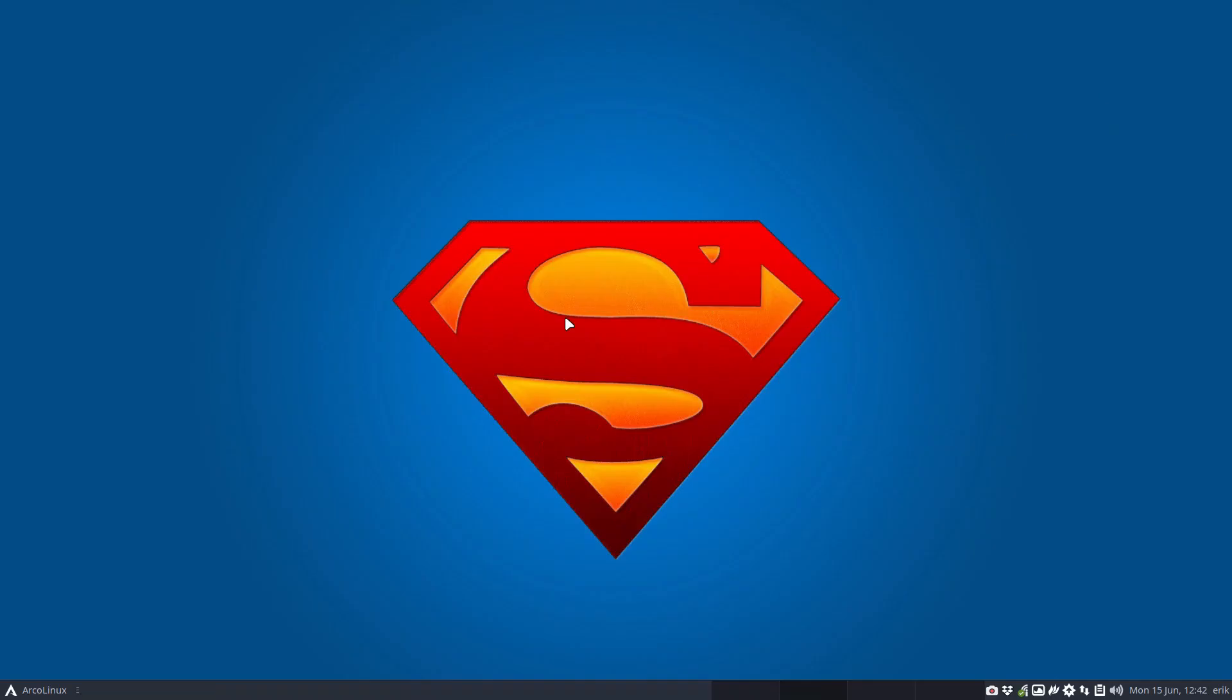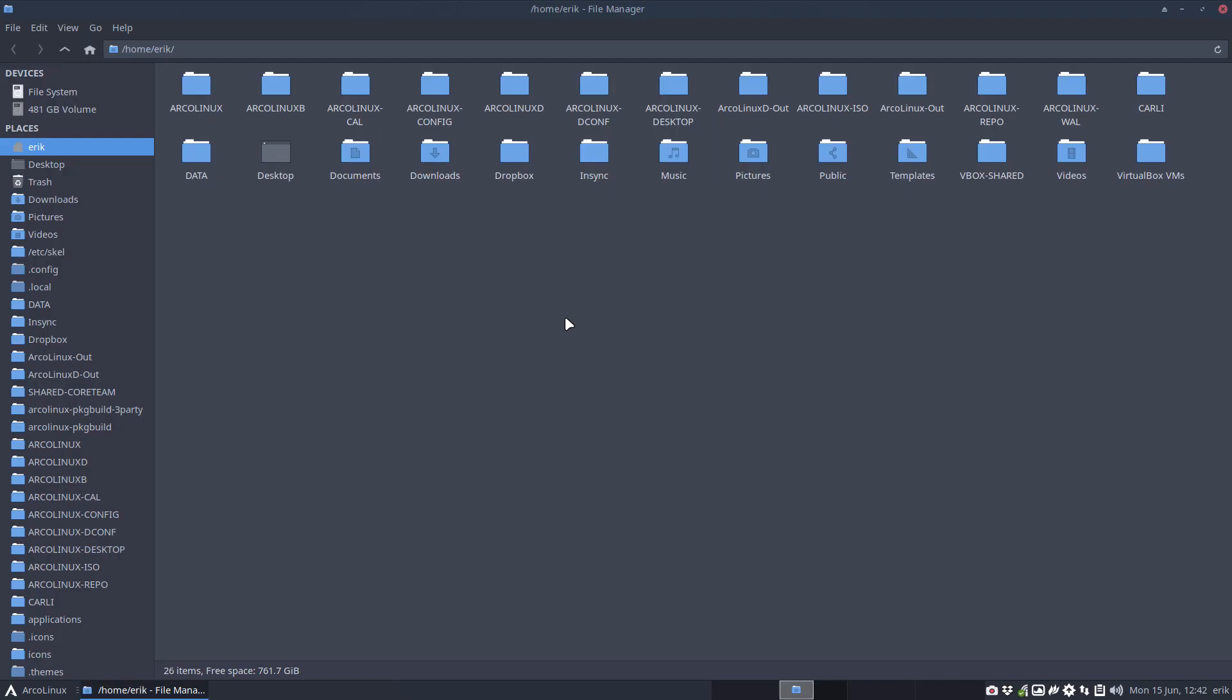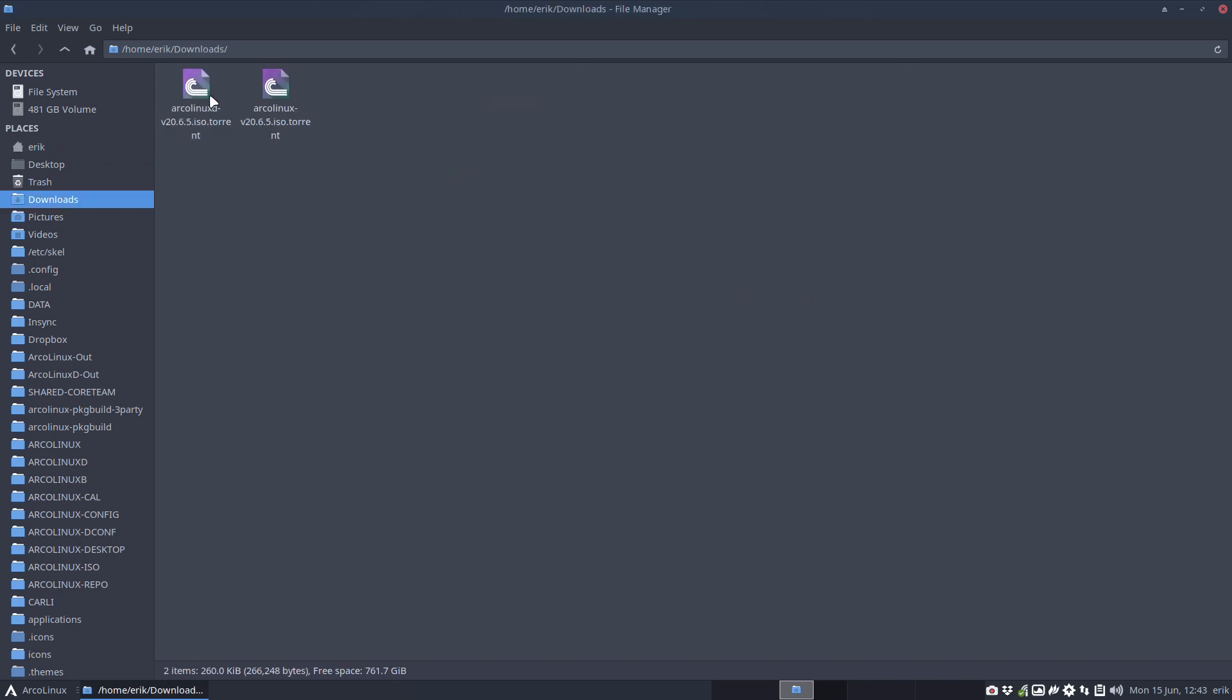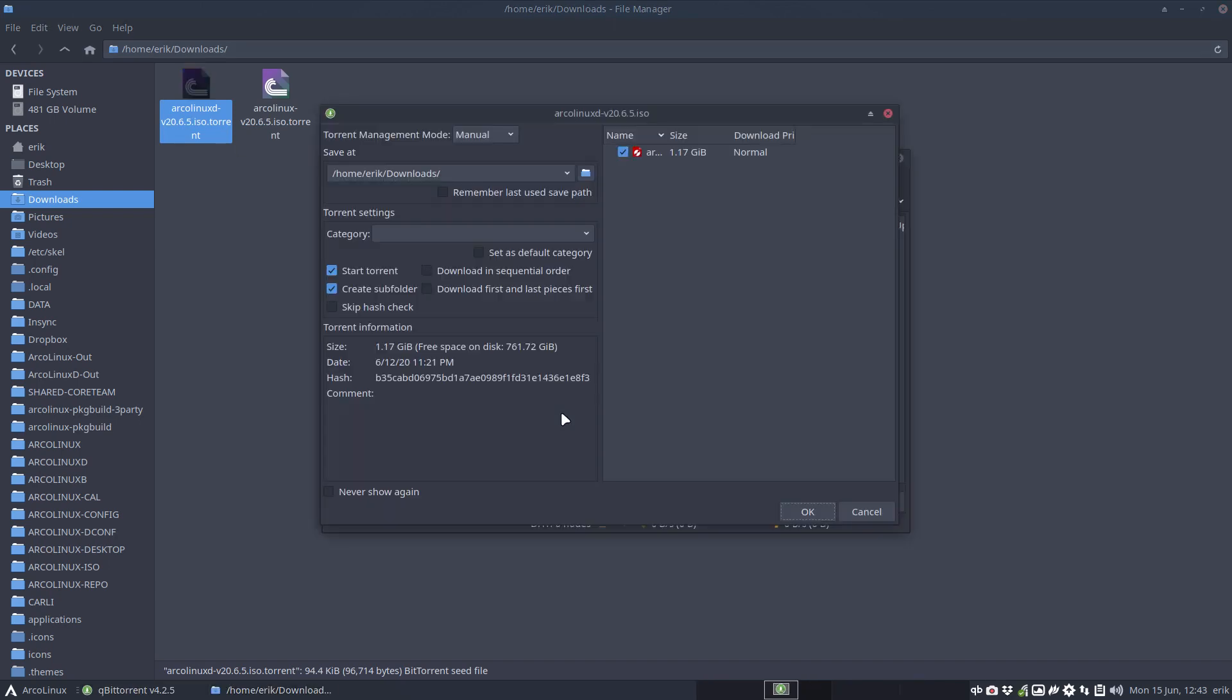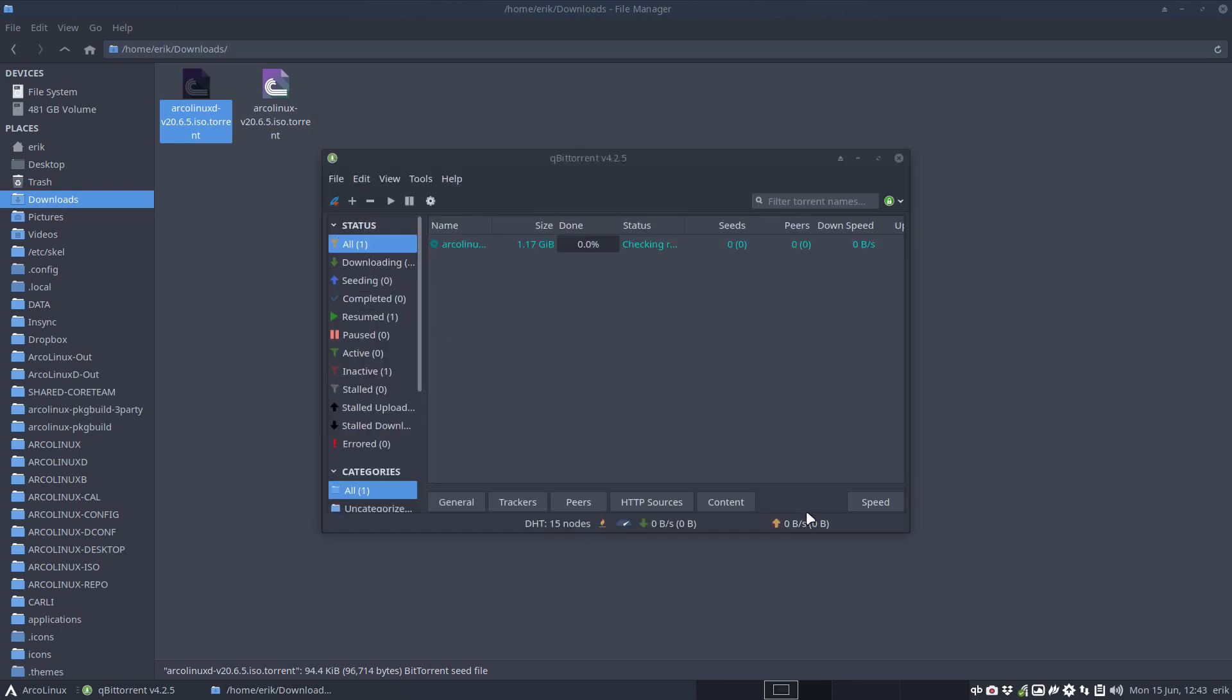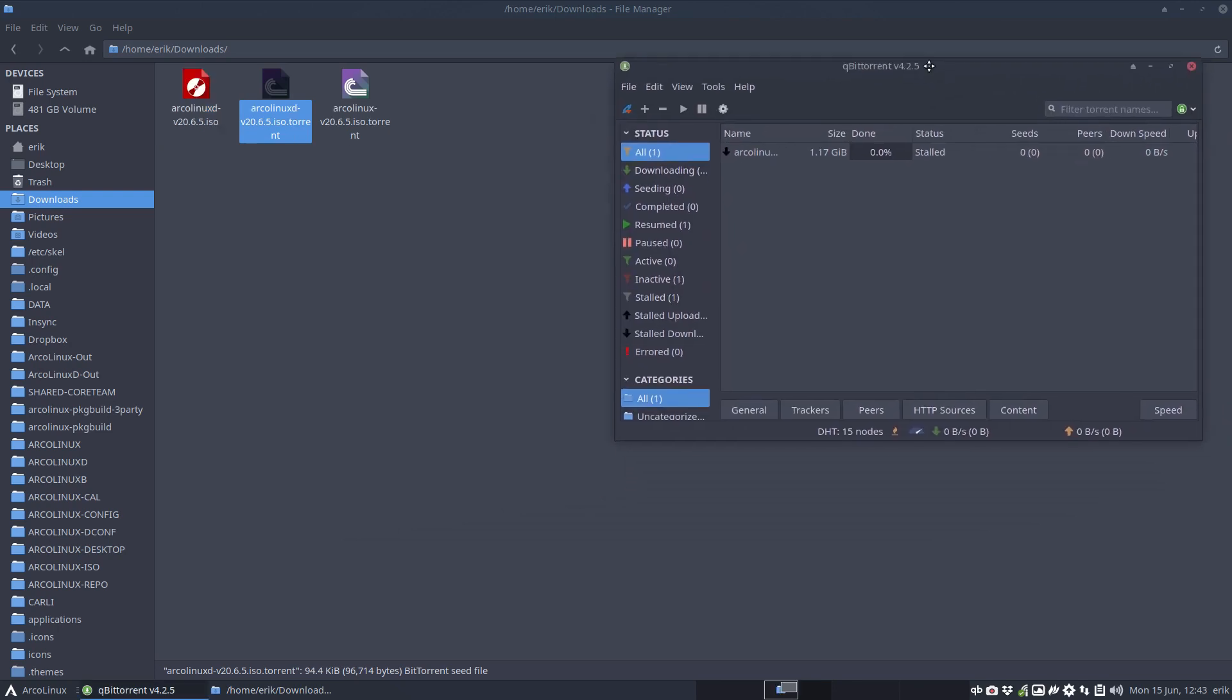When do you start seeding? Well, when you go to download folder and you have these torrent files, you double click it, you say I agree. This is a fresh and just installed system so it's clean. So you see all the pop-ups come up and that's it.